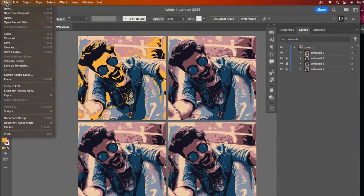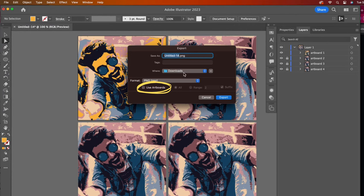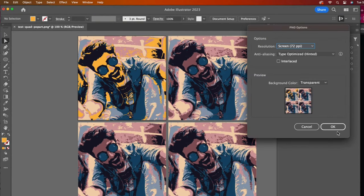Now to export to a PNG. The important part here is to not check use artboards. This will give us the quad look. Otherwise, each image would save in a separate file.